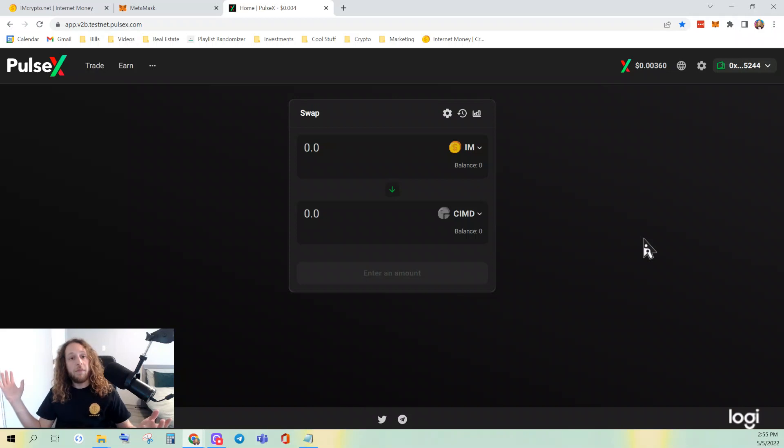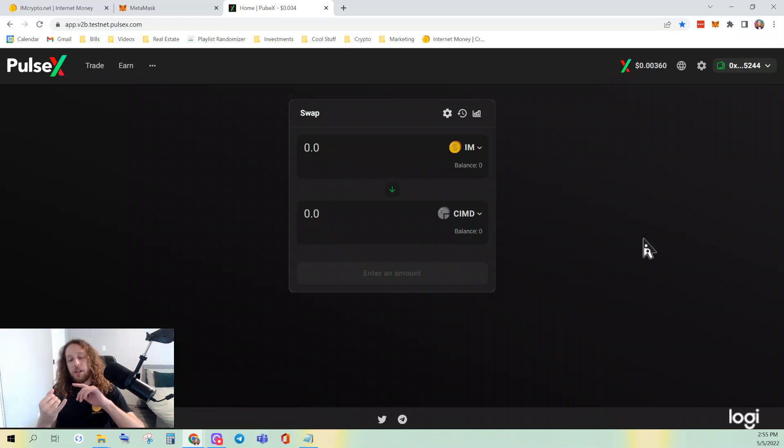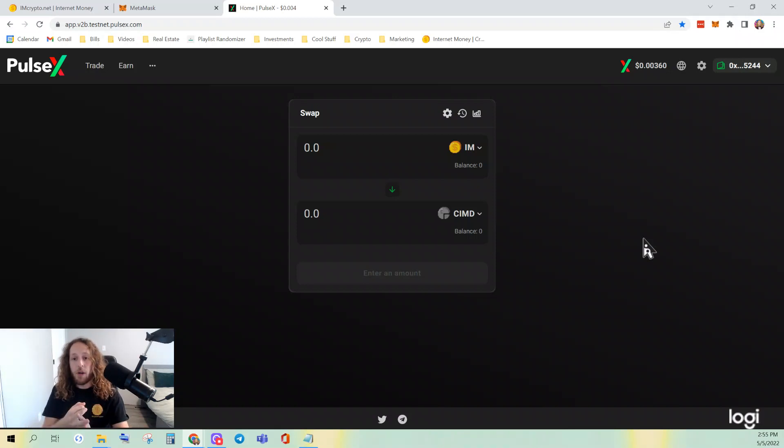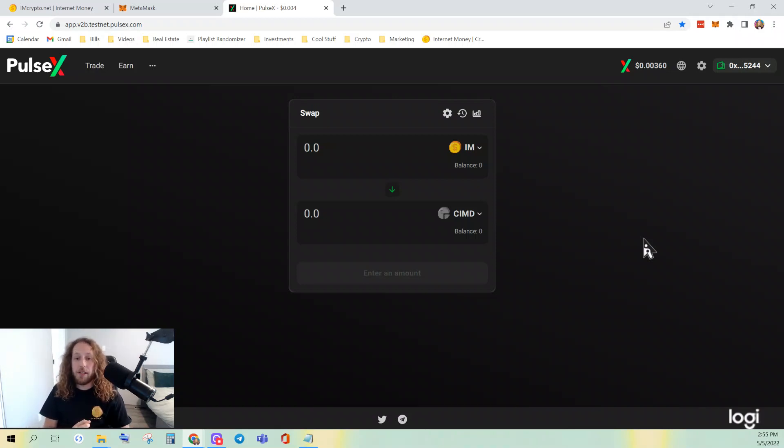So that's it. We learned how to connect the PulseChain testnet version V2B, import tokens, and set ourselves up on PulseX to be able to trade the tokens that we want.